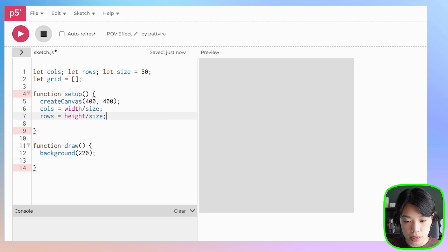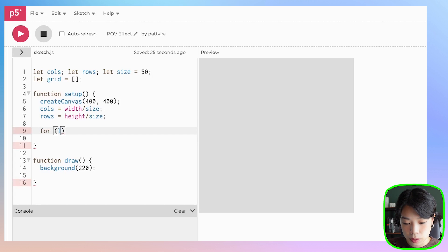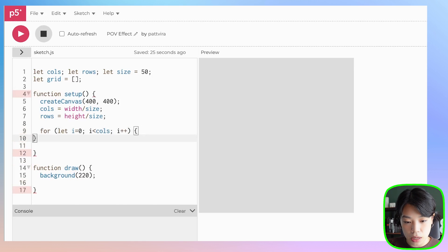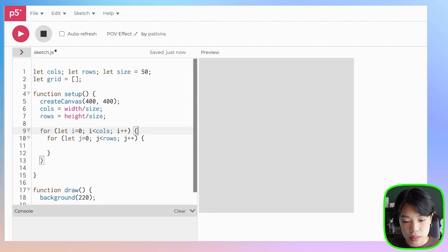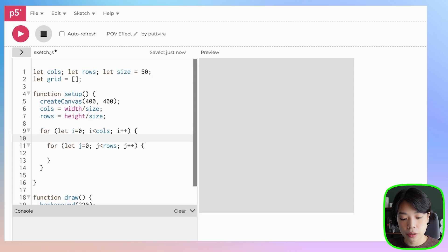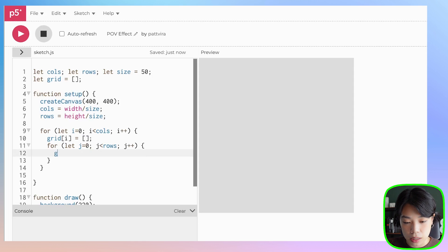Inside a setup function, first I'm going to calculate columns by dividing width by size, and rows by dividing height by size. Now let's create a 2D array called grid that stores a value of either 0 or 1. I'm going to use a nested for loop — for i from 0 to less than columns, and inside that, for j from 0 to less than rows. Inside the outer loop we populate this 1D array with empty 1D arrays to create a 2D array.